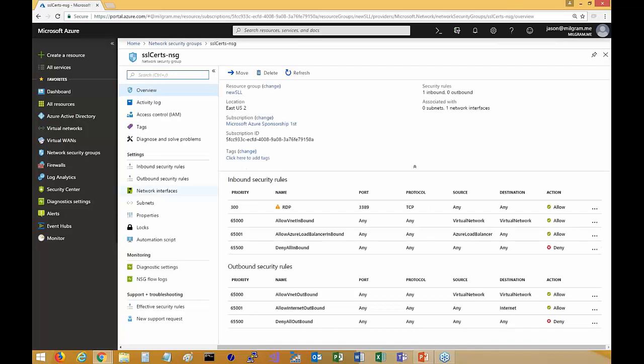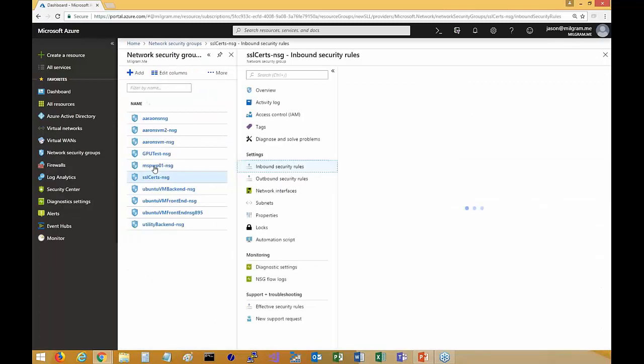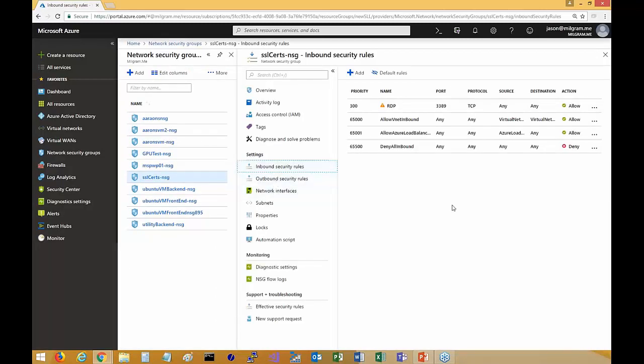Network security groups have been around — you can connect them to a subnet and/or your virtual network interface card associated with a virtual machine. Essentially it's inbound rules and outbound rules, very similar to the Windows operating system firewall with Windows Server. There are some cool things you can do with it, but it's only connected to a subnet and/or to virtual network interfaces. Whereas the Azure Firewall can have all network traffic go through it and you can associate it with not just one, but multiple subscriptions and multiple virtual networks.